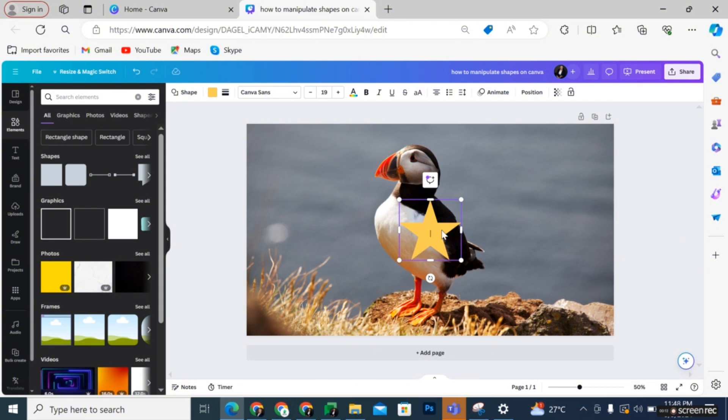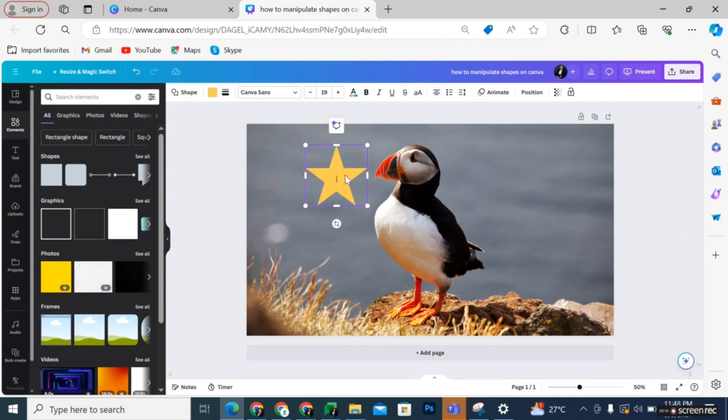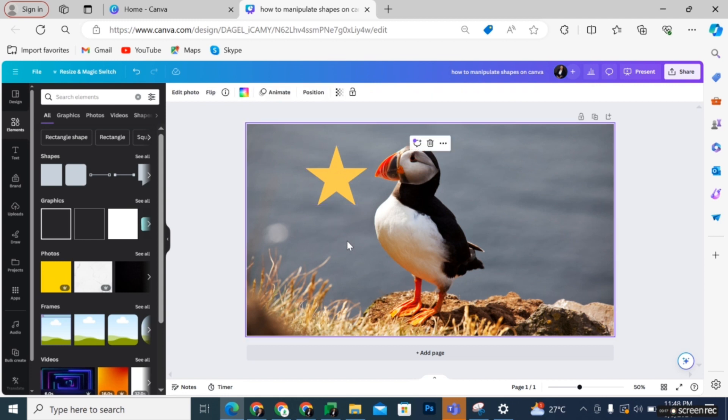When the shape has appeared on the design, you may realize that you do not really want this particular shape and you want to change it but you don't want the dimension to change.